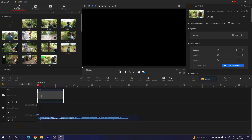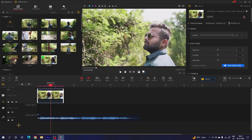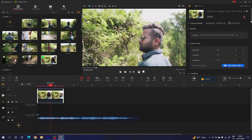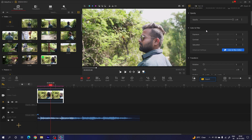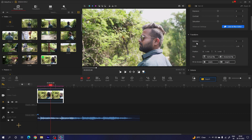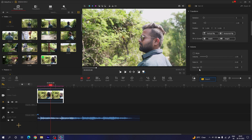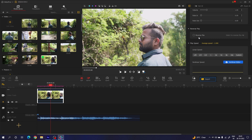Let's reduce the speed and make it cinematic. Select the video clip, go to the property window — inside we have many different parameters. The first parameter is opacity, which you can adjust here. Then there's the color filter where you can adjust exposure, contrast, saturation, or explore the color correction tool. There's also transform to adjust scale, rotation, and position, plus fade in and out effects.